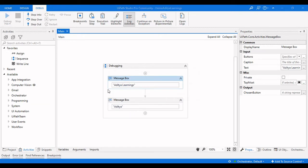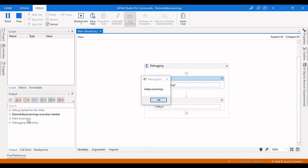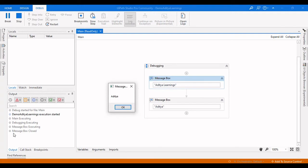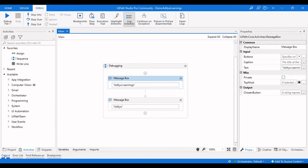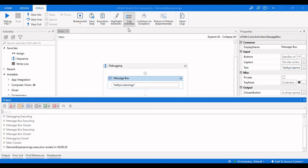If I click debug now, it will log each and every activity in the output panel. We can see: debug started, execution started, main is executing, debugging executing, message box executing, message box closed for the first message box, then the second message box closed. Then debugging closed and main closed — the thread closed from main executing to main closed.